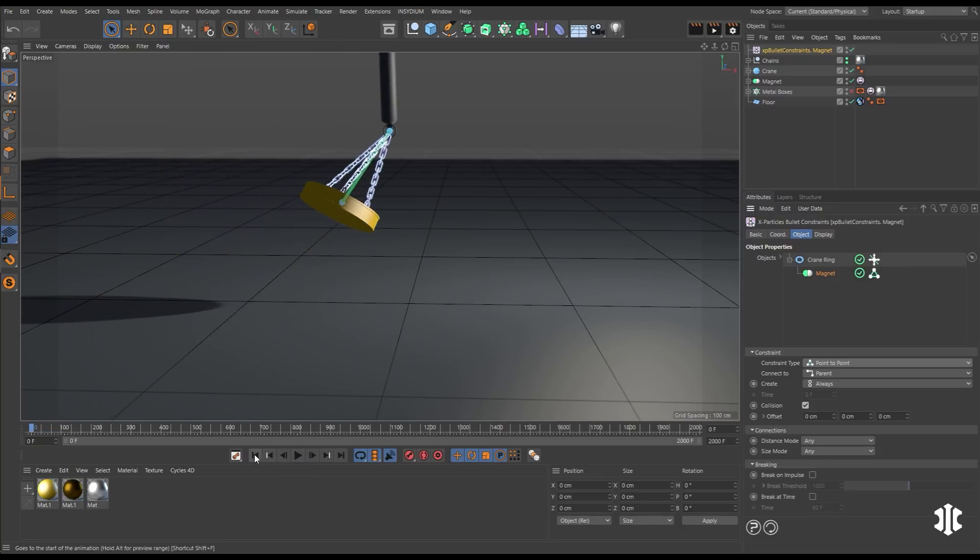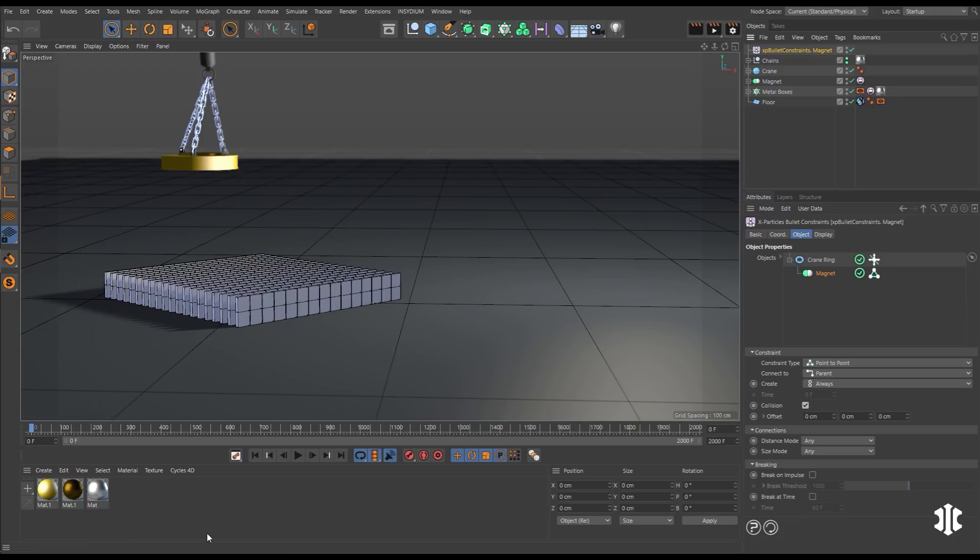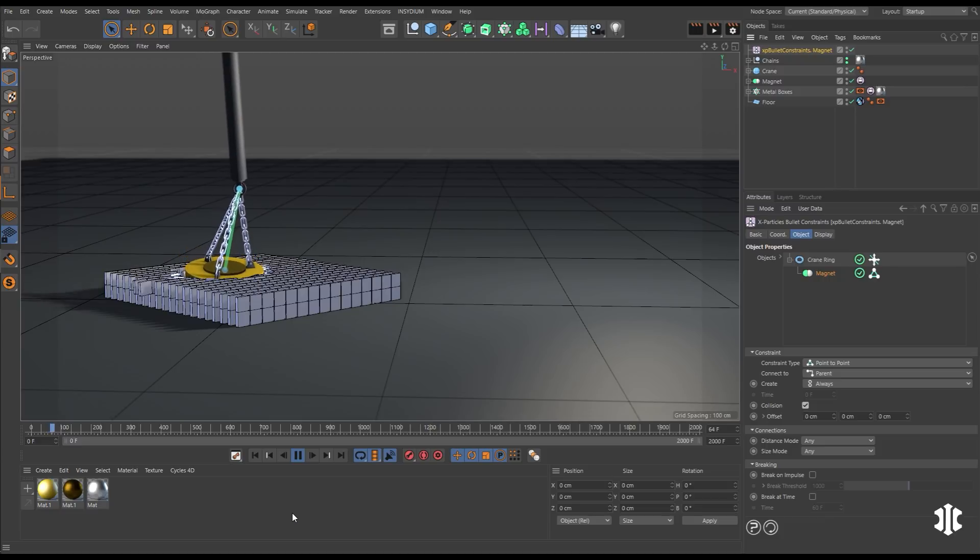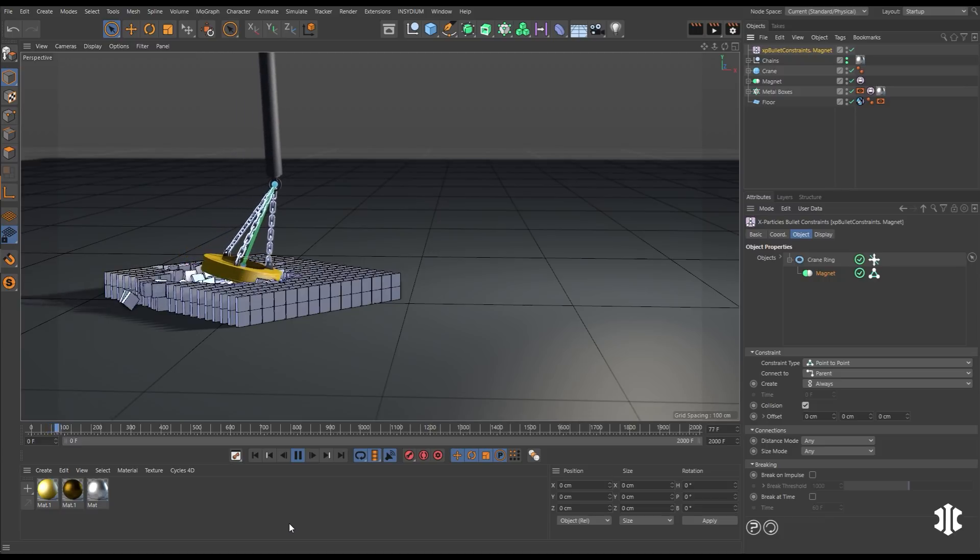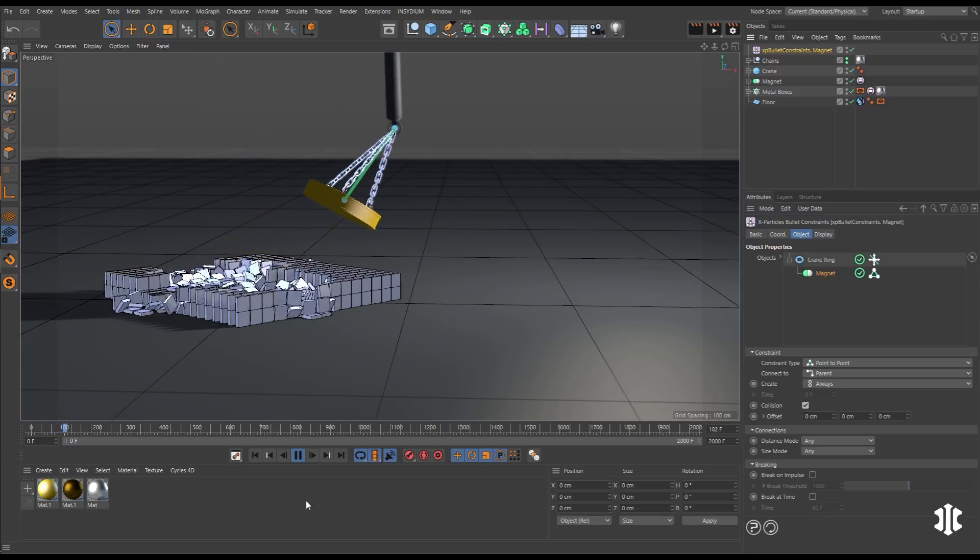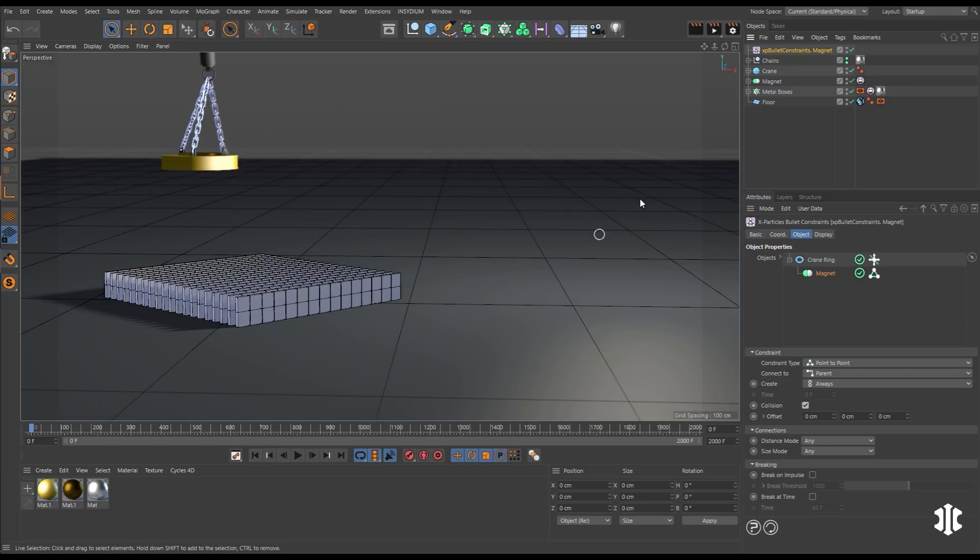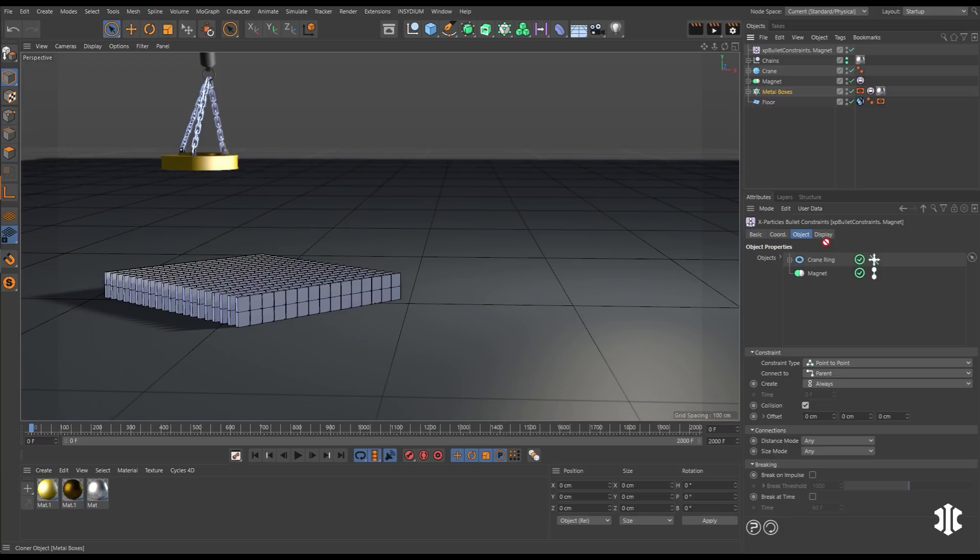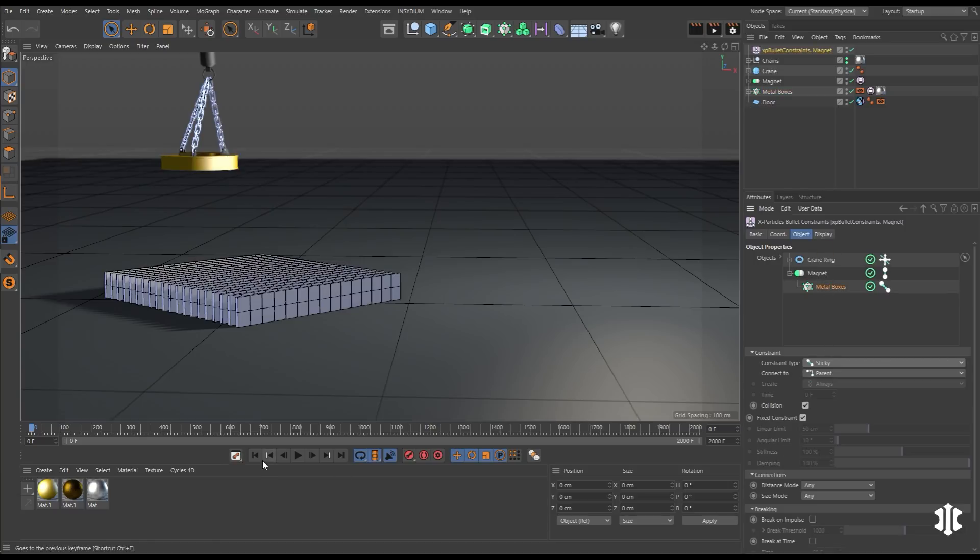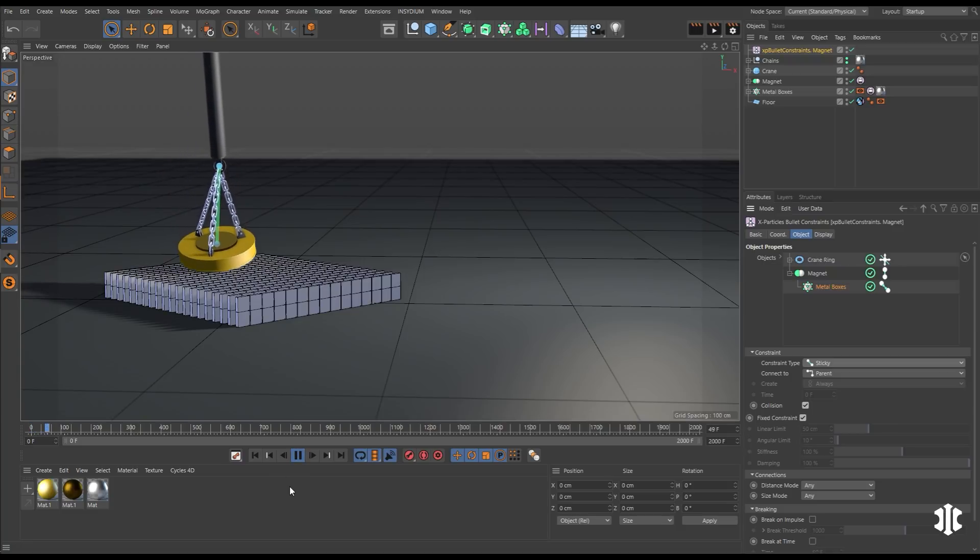And now we'll introduce some metal boxes. We want the magnet to pick up these boxes. So if we press play, these clones are being nicely knocked over here. We've got a really nice simulation, but they're not sticky. So we can layer more than one connection within our XP bullet constraints object. So let's drag in the magnet.